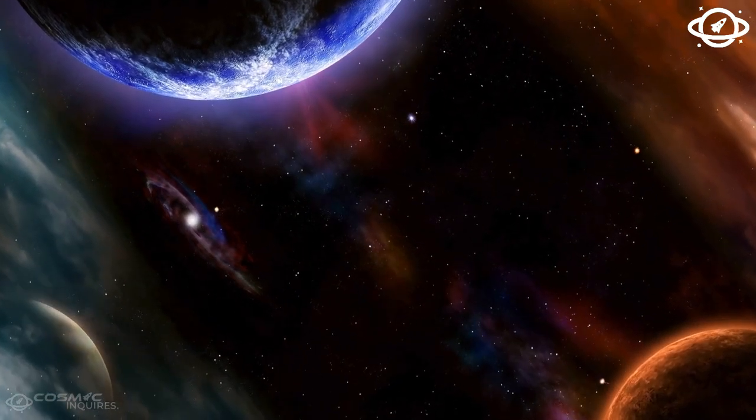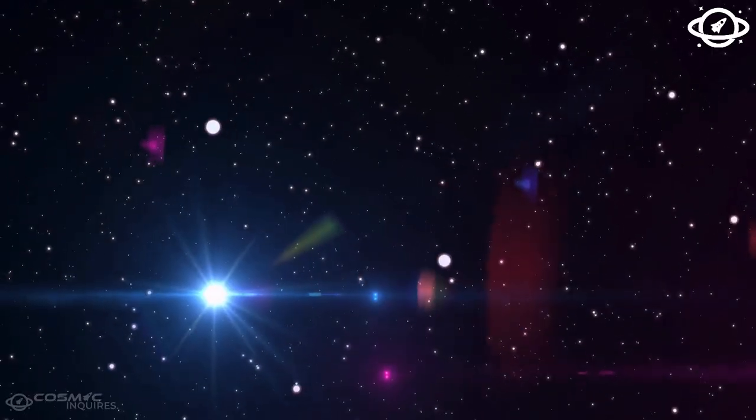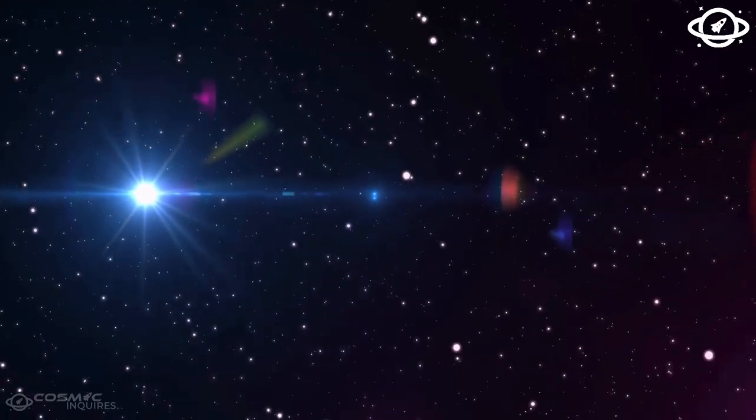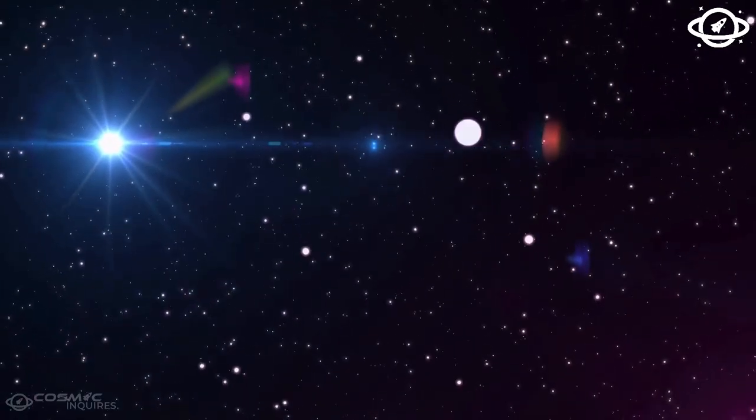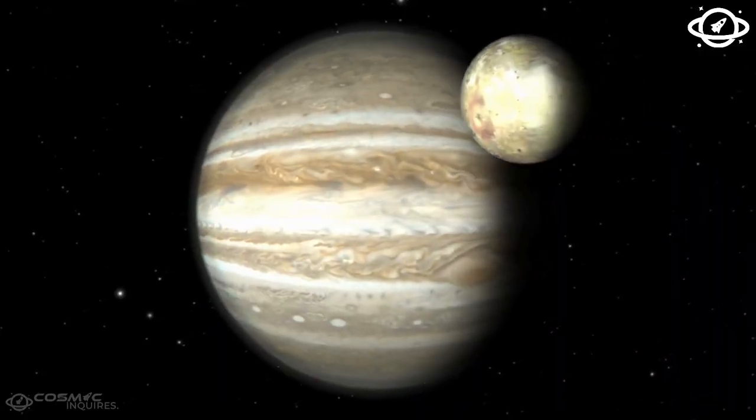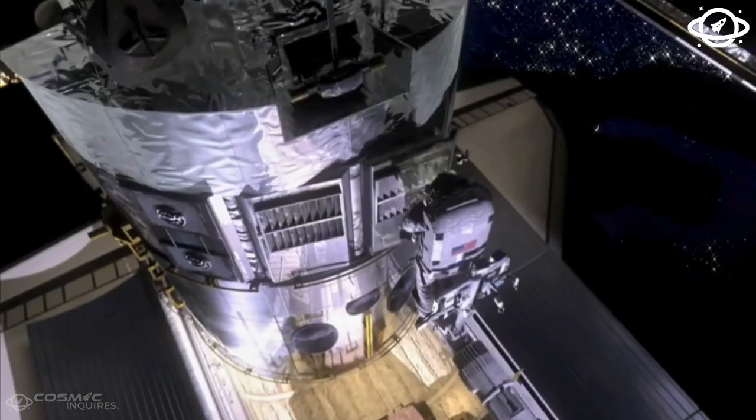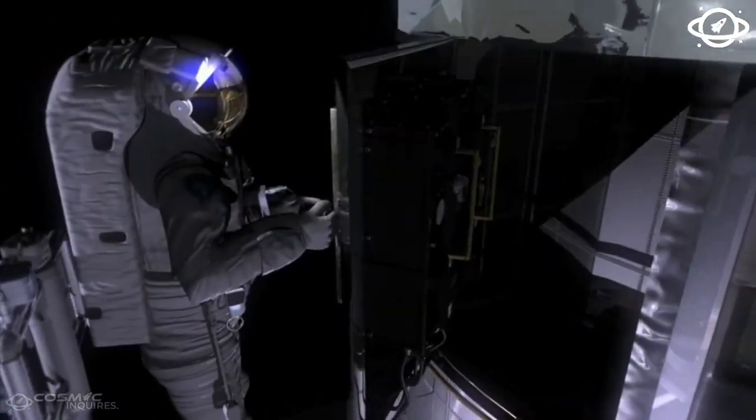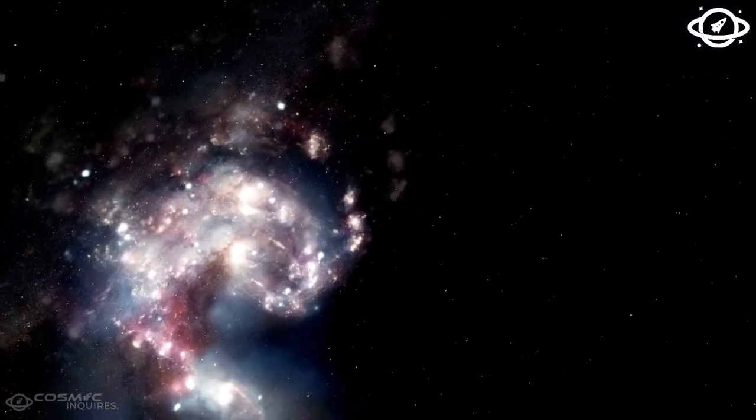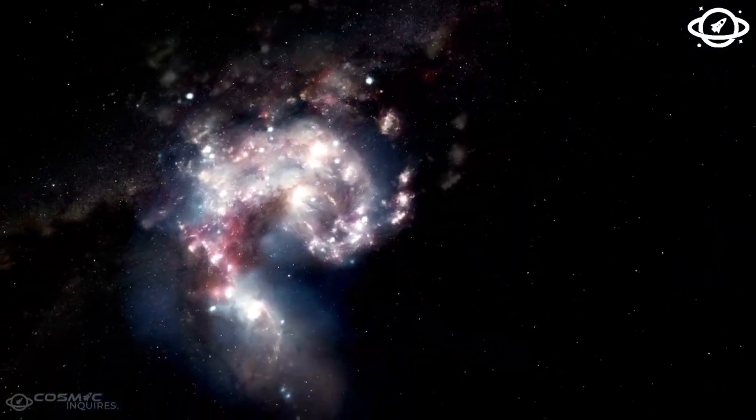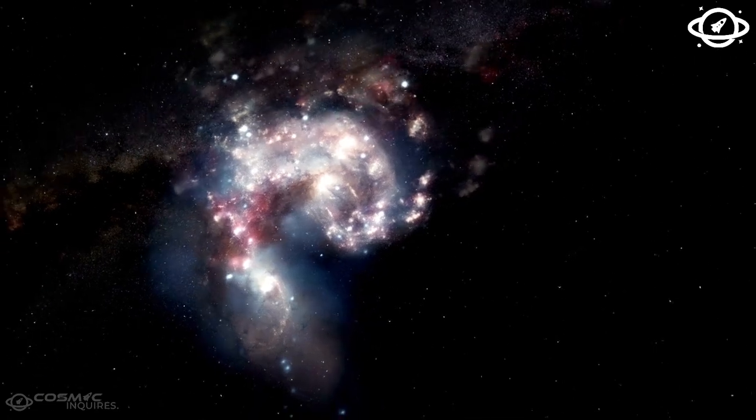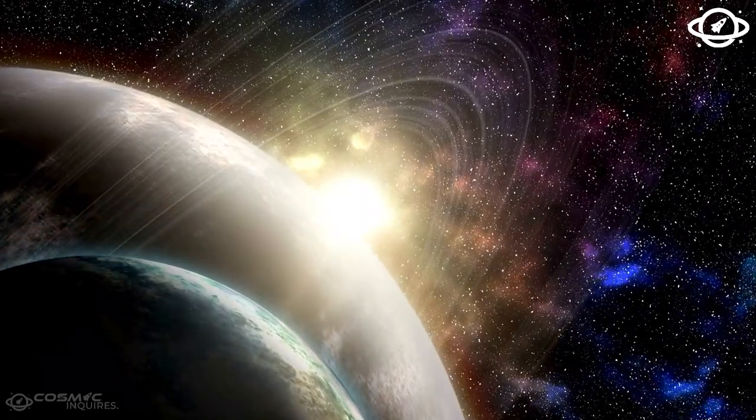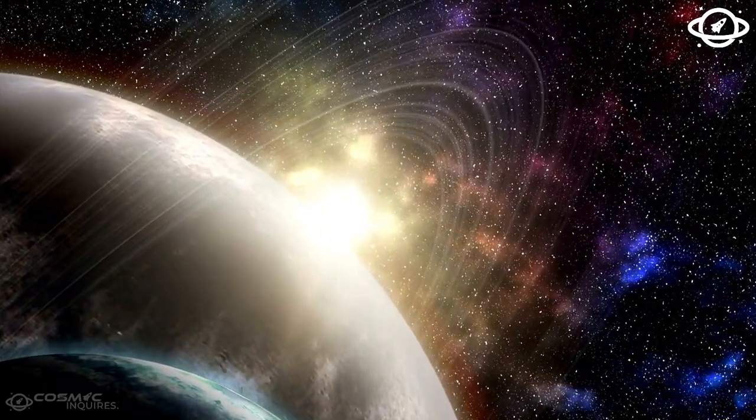While our sun still has millennia left to shine before reaching its Judgment Day phase, there is another star in our galaxy that is on the brink of exploding. Betelgeuse, Orion Constellation's most famous star, and now a bright red supergiant, is nearing the end of its life. It will likely explode as a supernova, becoming visible during the daytime from Earth.